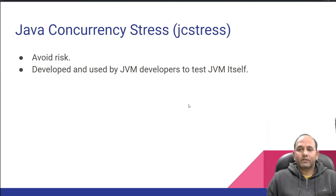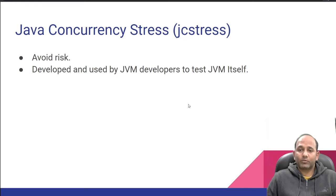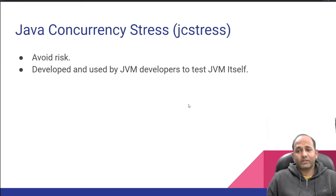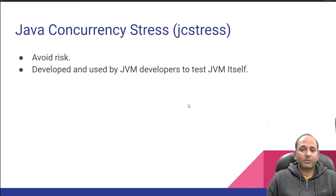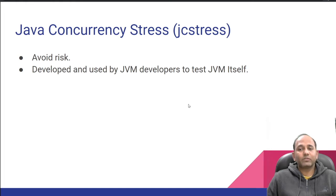Why run this risk when OpenJDK provides an amazing tool to test correctness of your concurrent programs? Meet JCStress, a concurrency stress test tool developed and used by JVM developers to test correctness of JVM itself. Let's test our concurrent programs using JCStress.